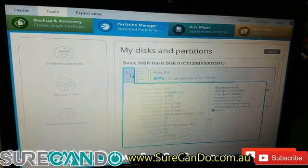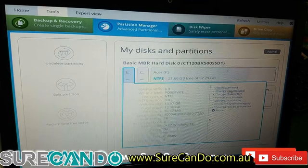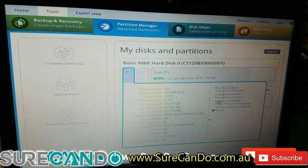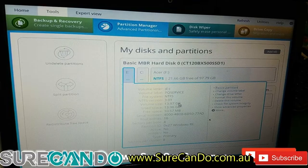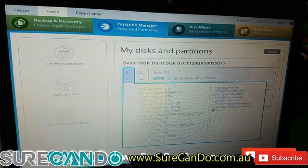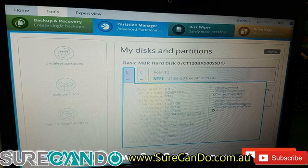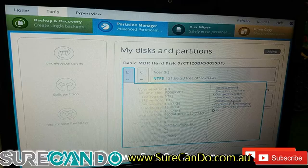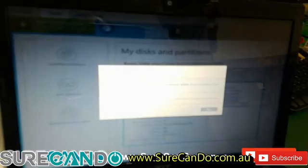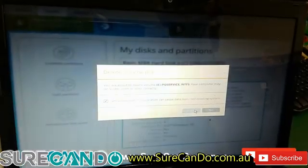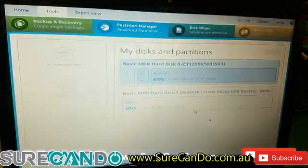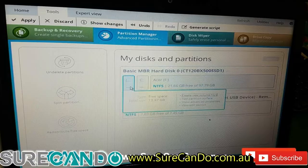What is this? PQ service? I don't really need this partition. It's like a recovery partition. I don't really need that. So I'm going to delete this. Now you don't want to do this if you don't know what you're doing.